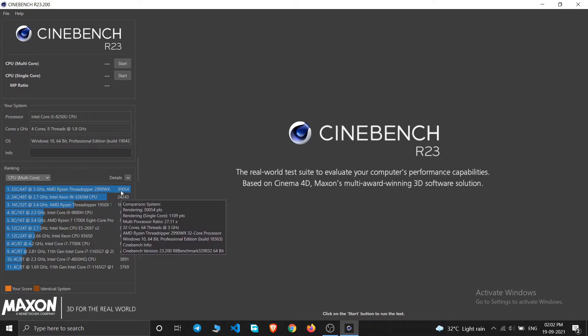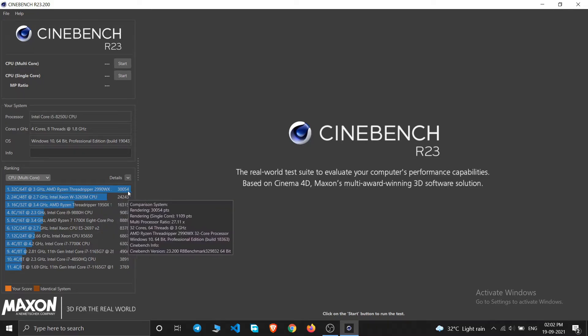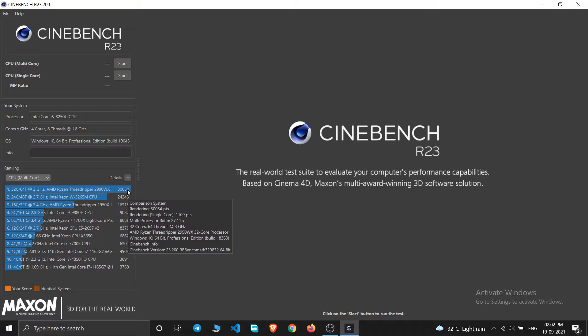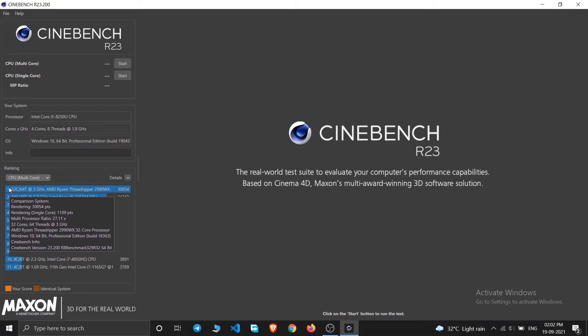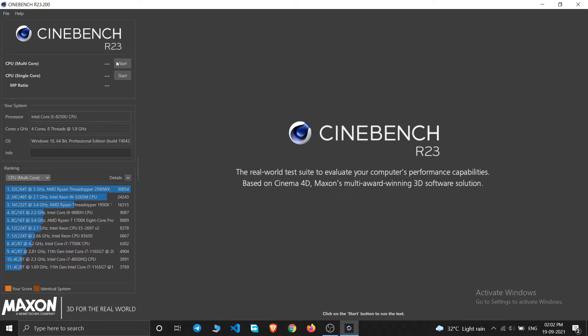So we have to measure our system's points also. So just click on this CPU multi-core and just start it. So I have just clicked on this start.